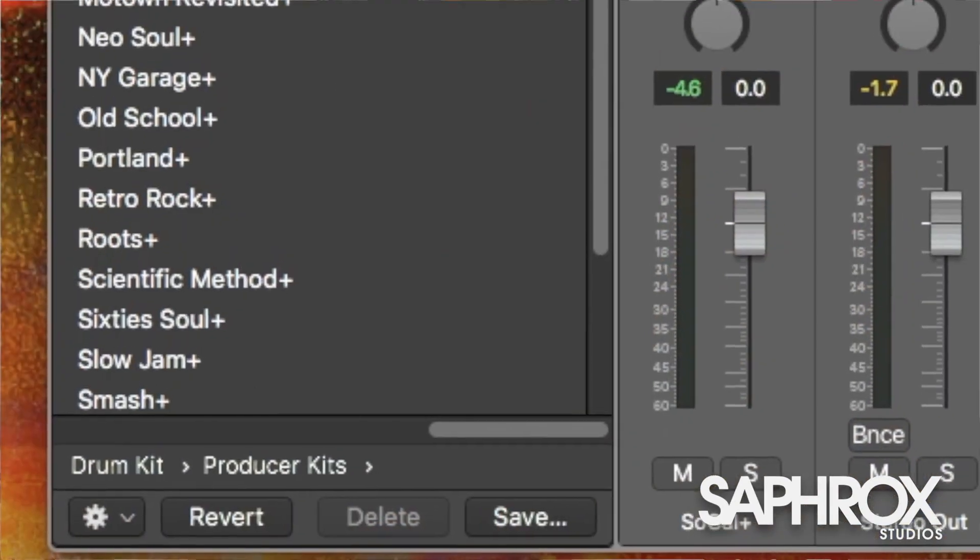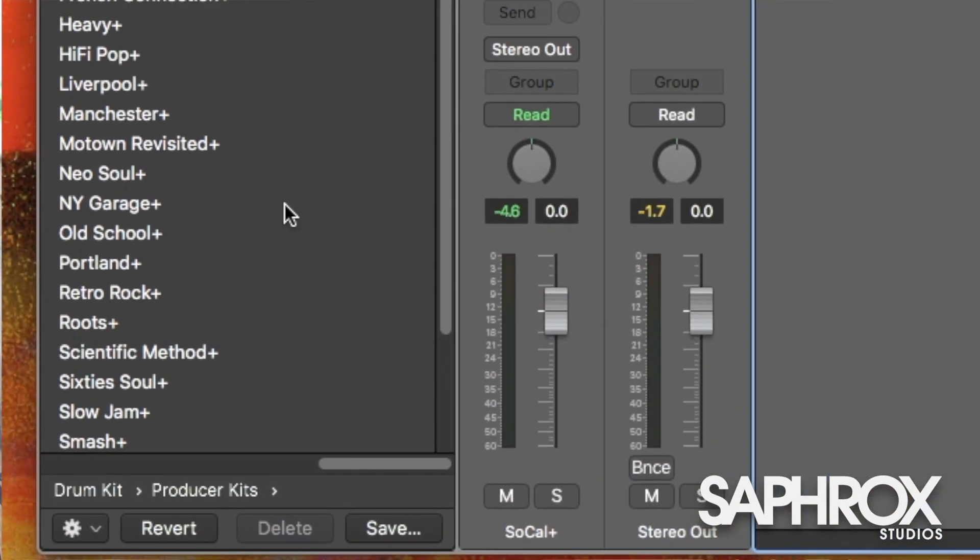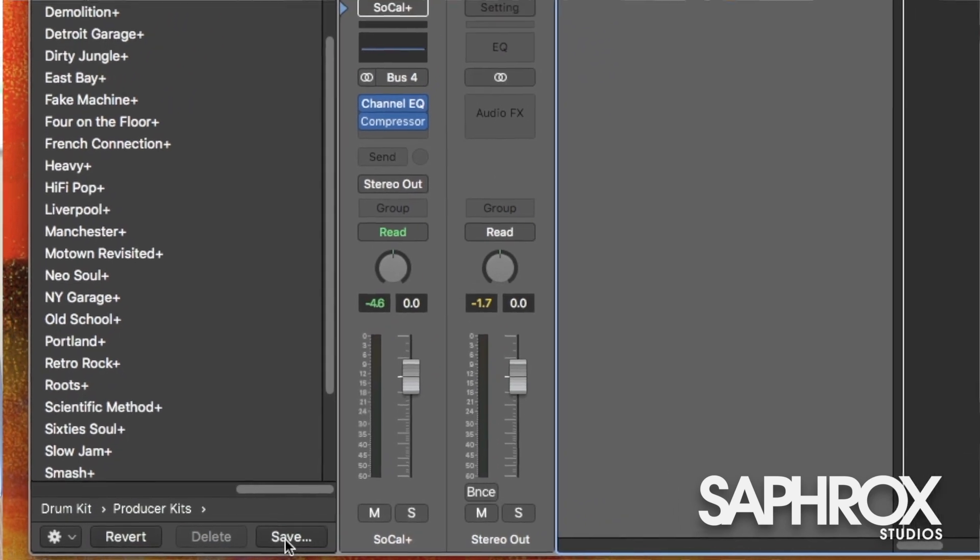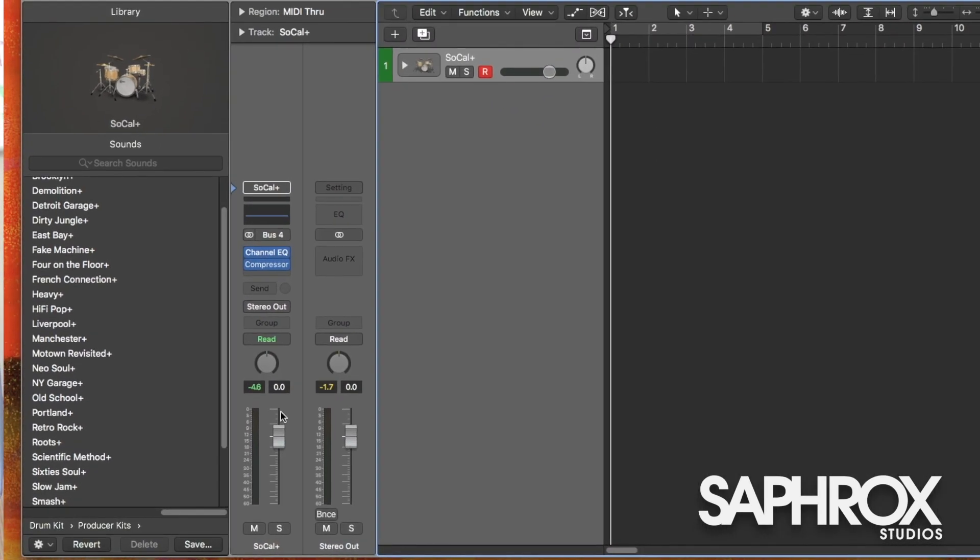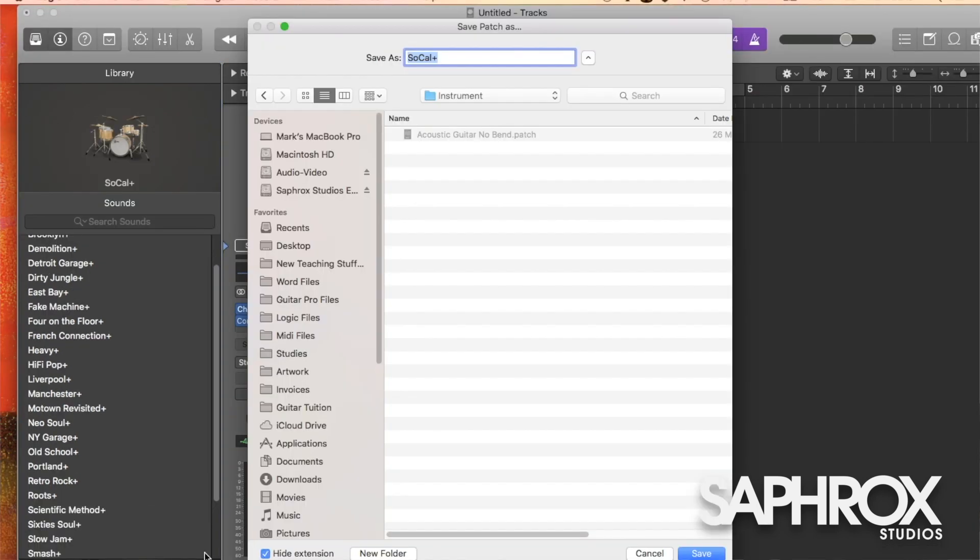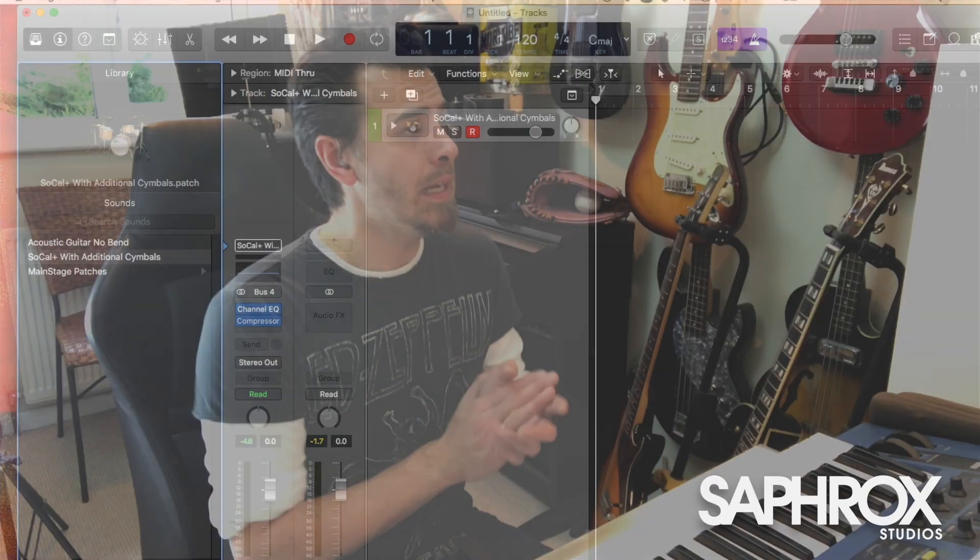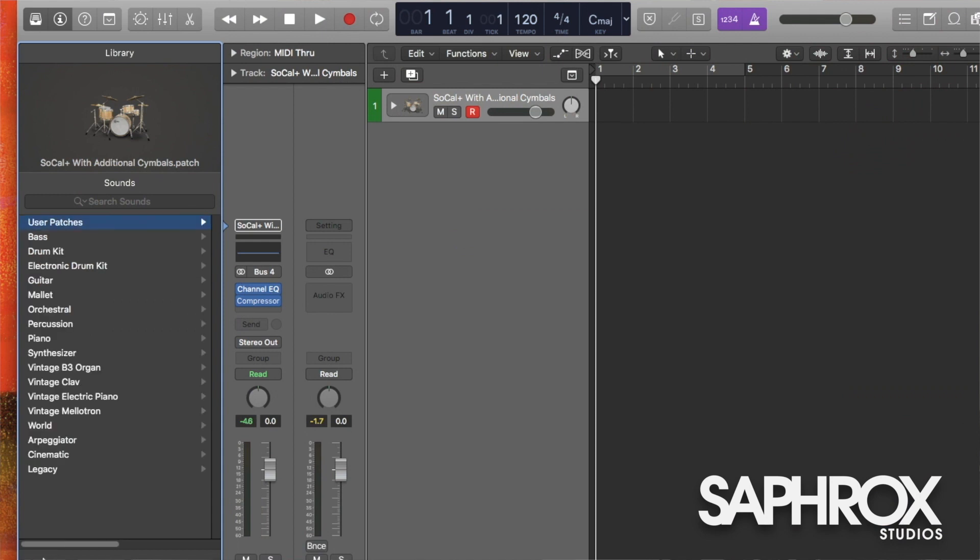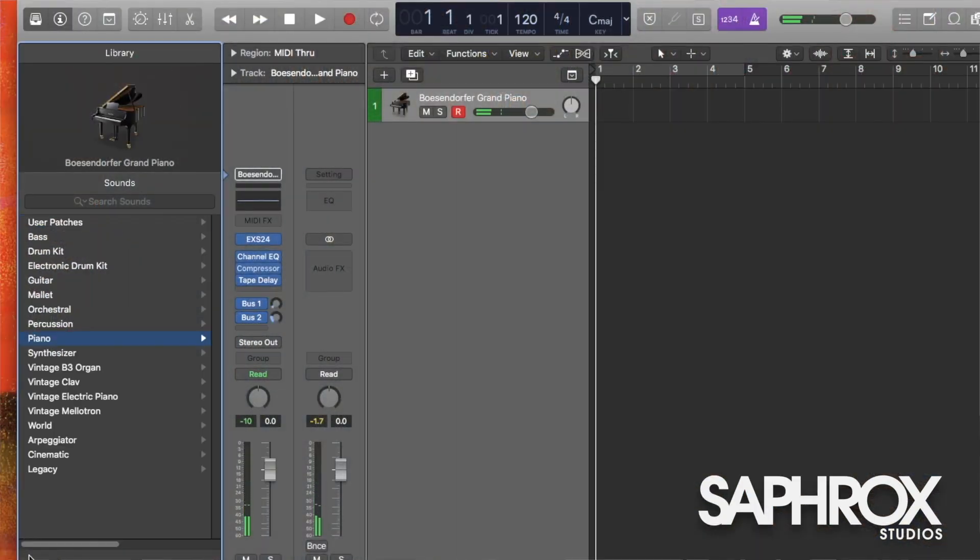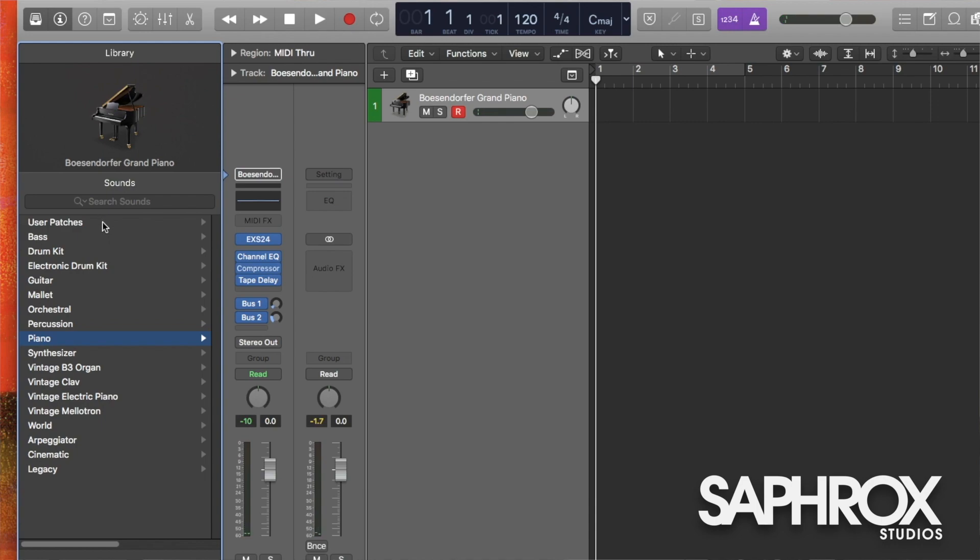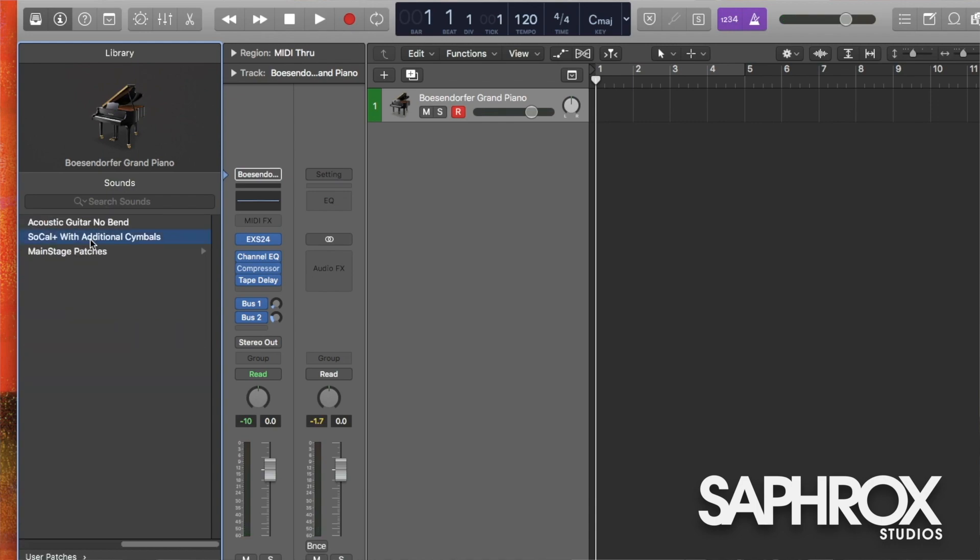Now of course, if we want to recall this a little bit later, we want to be able to save that as an instrument. So the simplest way to do that is to open your library up, and at the bottom we have saved. So having the channel strip already selected, we click save, and there we go. SoCal - as it's the main title of the channel strip track - and we say with additional cymbals, and I click save. So now that new instrument has been updated into the user patches. So if we wanted to unload that for whatever reason, let's just load a simple piano tone. There we go. Bosendorfer piano. Done. If we want to recall our drum kit that we've made, at the top of the list we have our user patches, and there we go. SoCal with additional cymbals, and there they are.